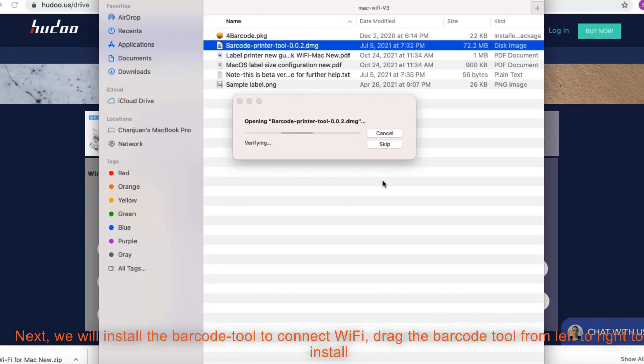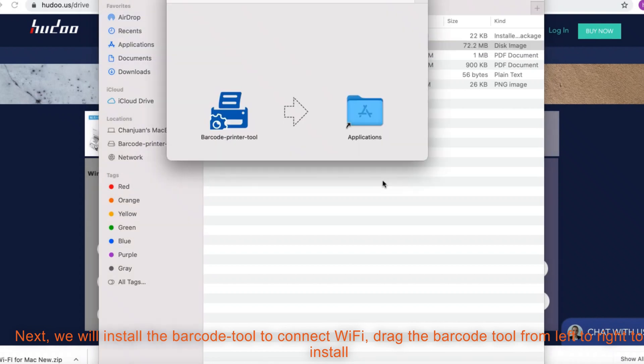Next, we will install the barcode tool to connect Wi-Fi. Drag the barcode tool from left to right to install.